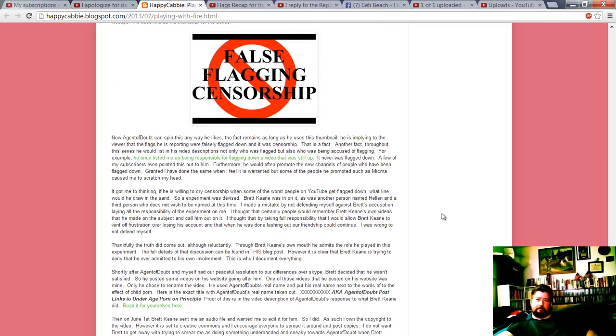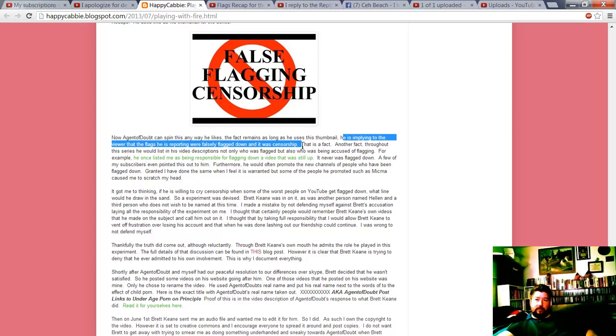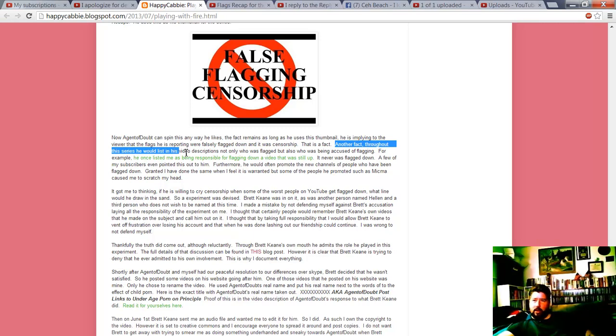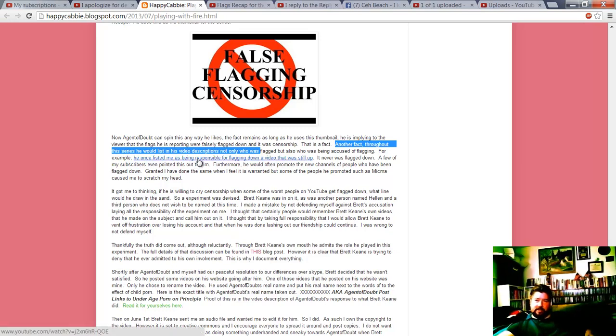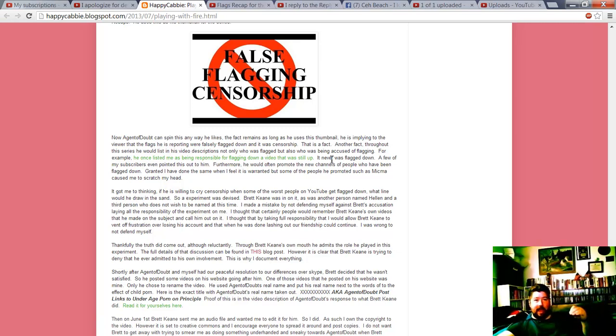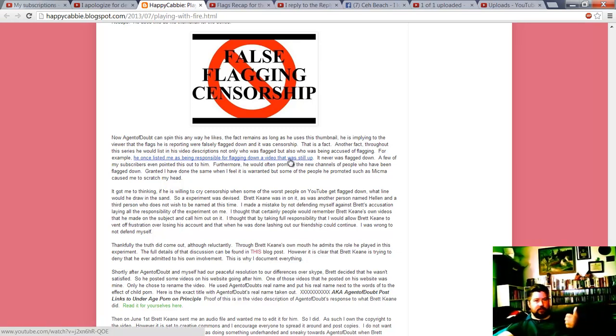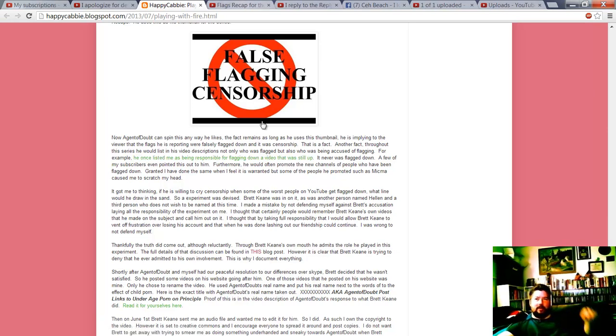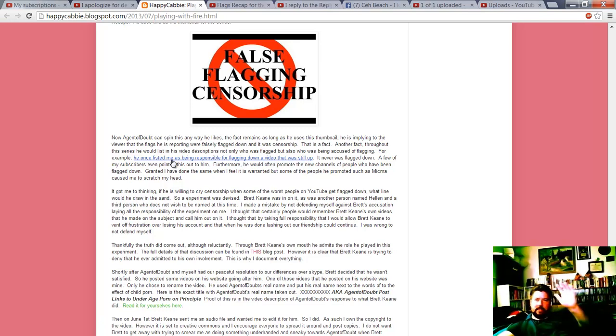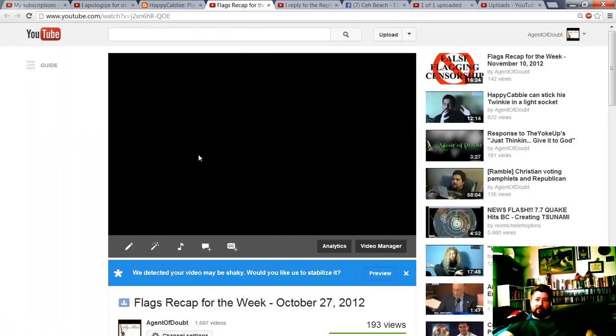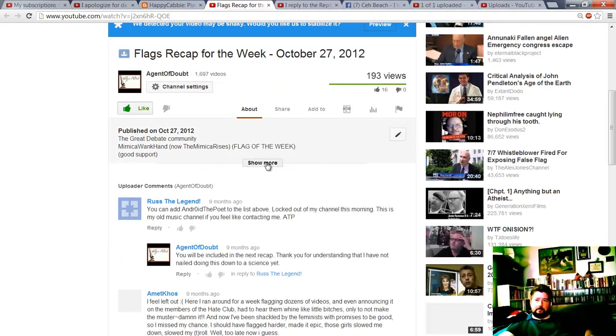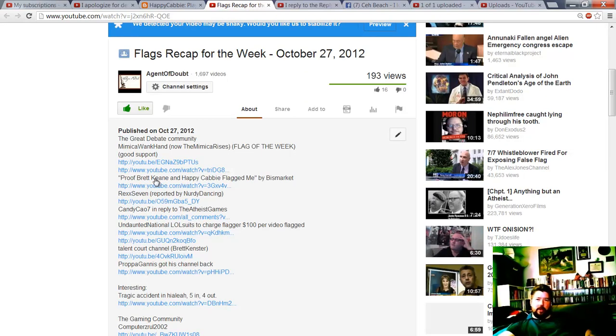Let's see, he is implying to the viewer that the flags he's reporting were false flagged down and that it was censorship. That is a fact. No, it's not a fact, it's only your opinion. Nobody else believes it. Another flag throughout this series, for example, he once listed me as being responsible for flagging down a video that was still up. No, I list all flags when videos get flagged. They don't have to go down.